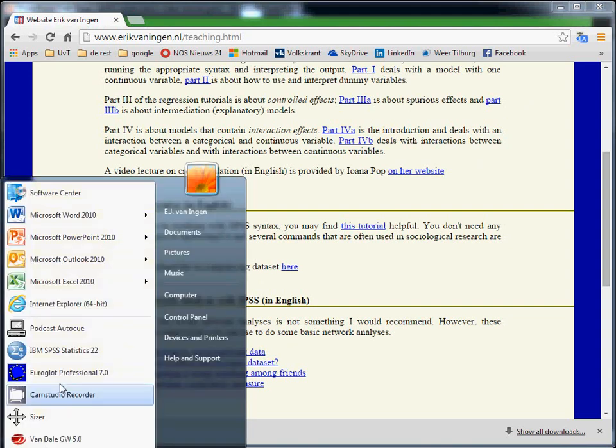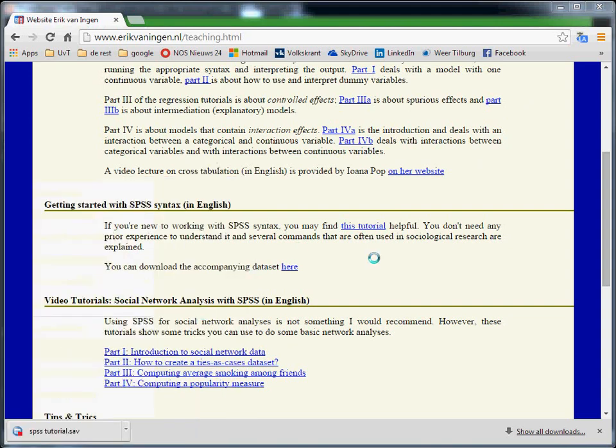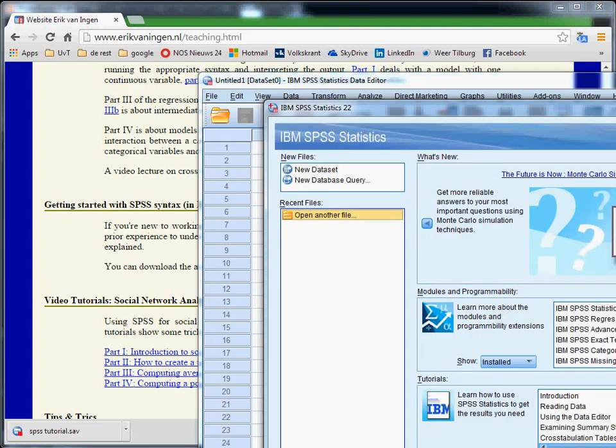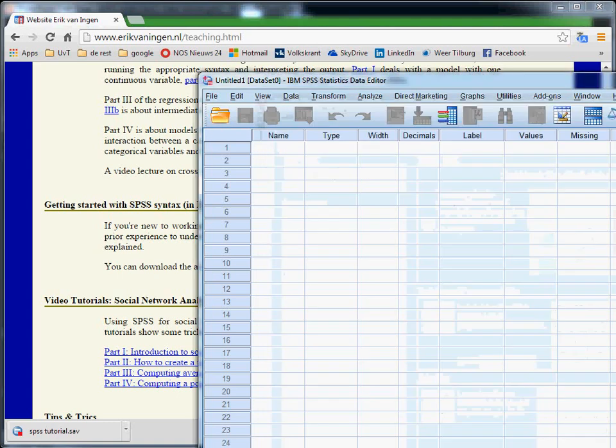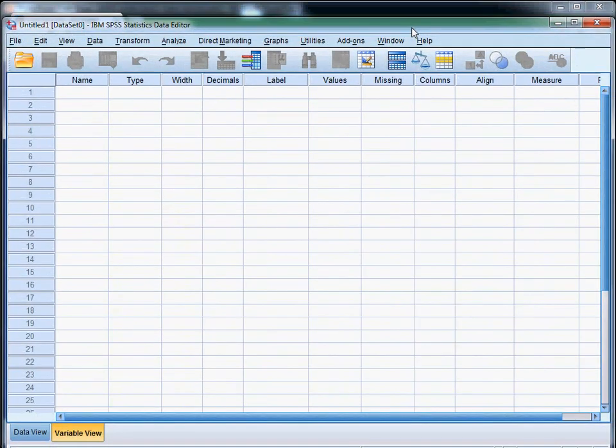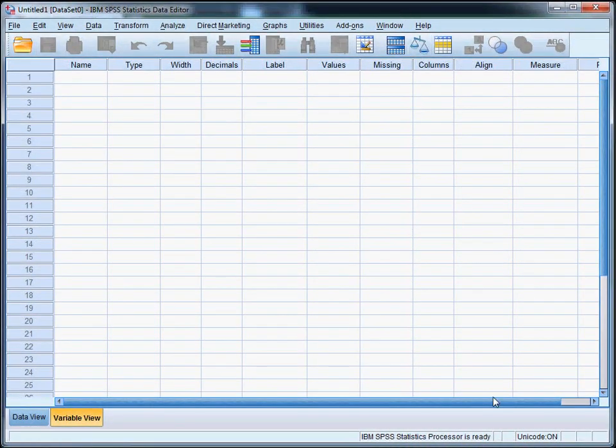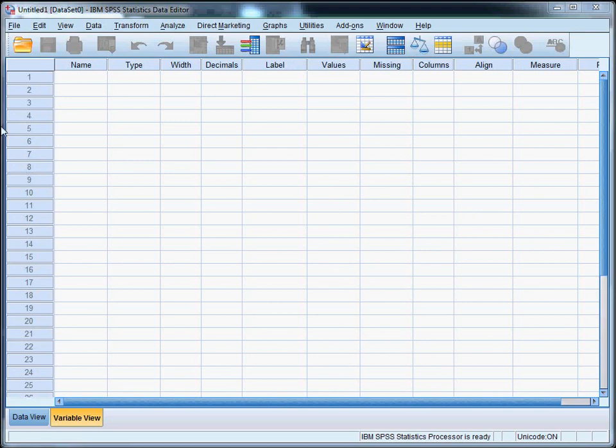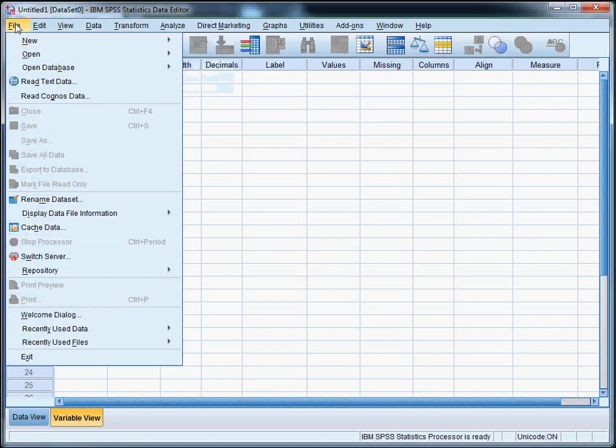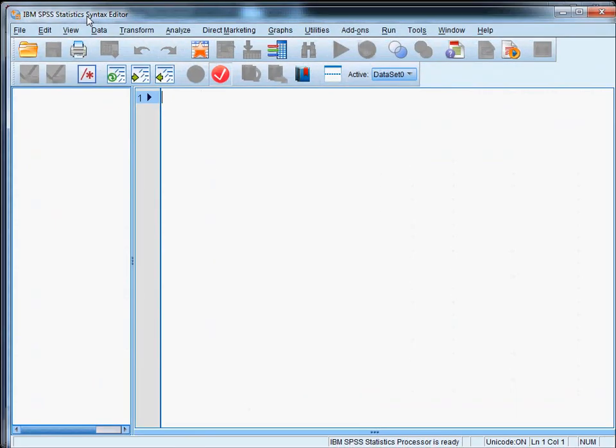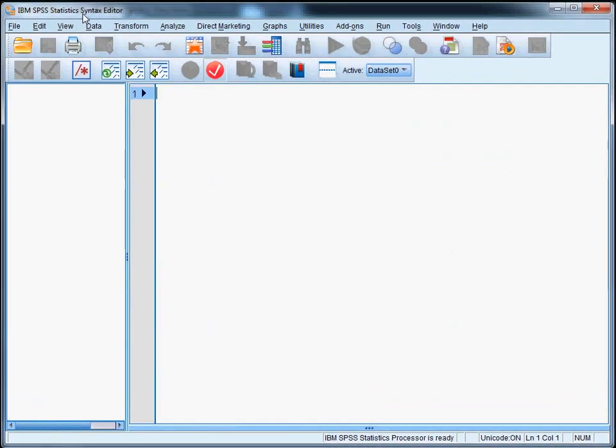So let's open SPSS. Takes a while on my computer. Let's skip this and let's make sure that you can see what I'm doing like this. So now open a new syntax file by going to the file menu and then new syntax, and now you can actually see it.